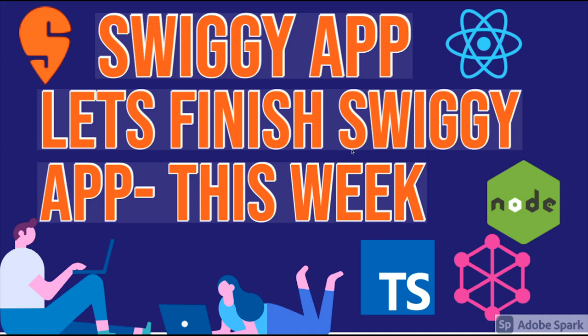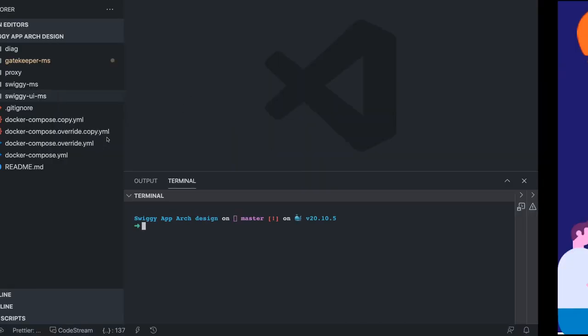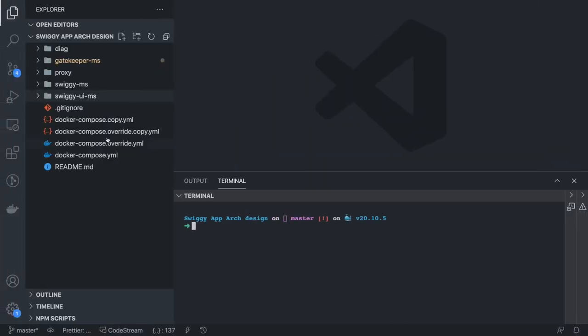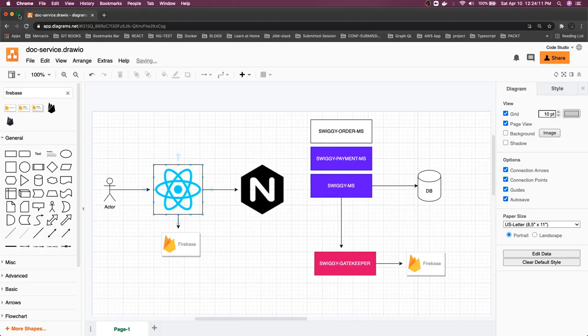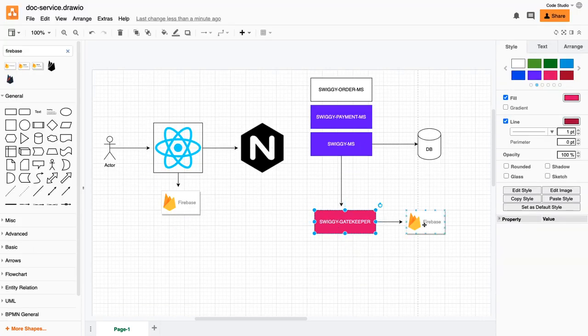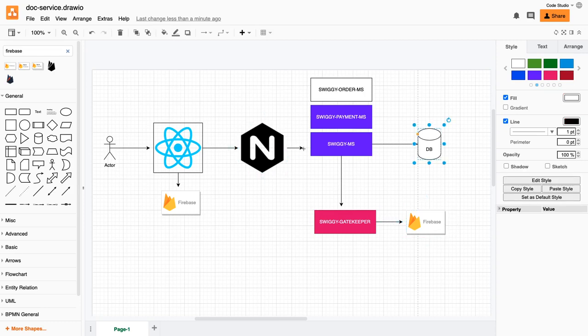First, we'll understand the current state - what we have done. We've created a simple Swiggy microservice and Gatekeeper microservice. Gatekeeper talks to Firebase, and Swiggy microservice gives us data from the database.